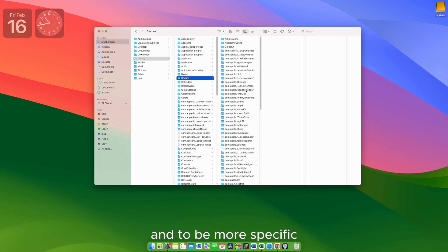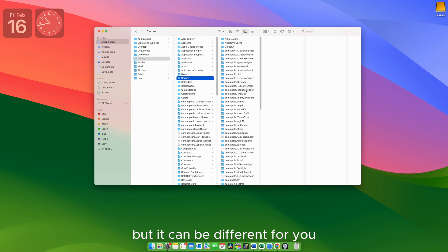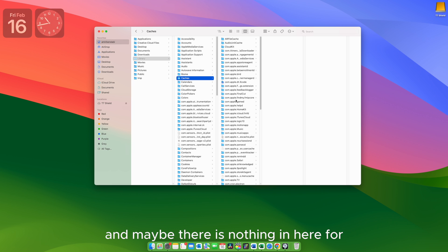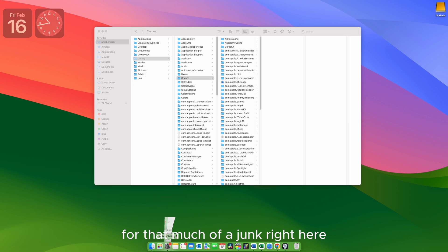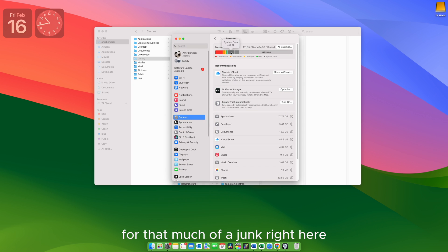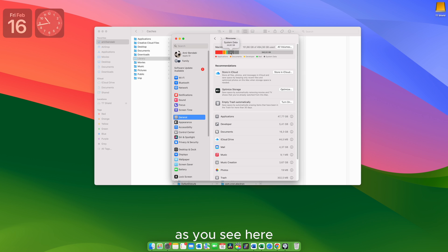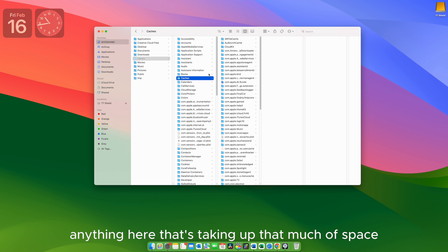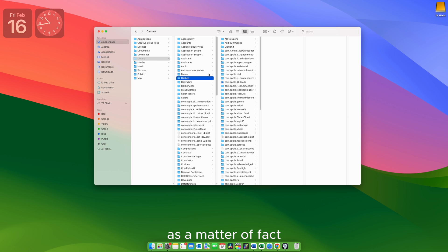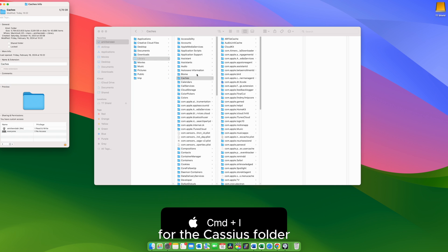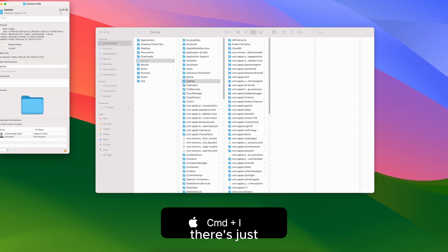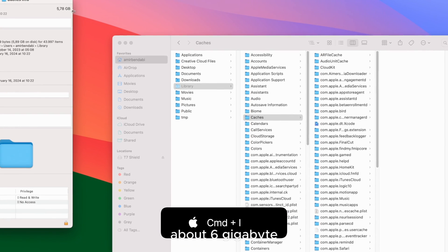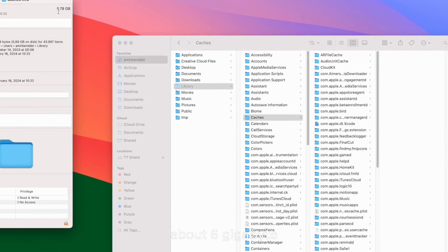Previously we talked about caches and that you need to look into this bucket to find if there's anything that's sitting here and that's taking up that much of space. In my case it was Adobe. And to be more specific, it was After Effects. But it can be different for you. And maybe there is nothing in here for you that's responsible for that much of a junk right here. As you see here, 44 gigabytes in my case. But we can't find anything here that's taking up that much of space. As a matter of fact, if I hit Command I for the caches folder, there's just about six gigabytes.